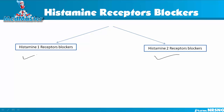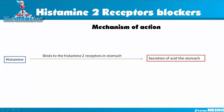As we know, histamine 1 receptors are inflammatory mediator receptors — they produce the signs and symptoms of inflammation. The histamine 2 receptors, on the other hand, are located in the stomach. When histamine comes and binds to these receptors, it increases the secretion of acid in the stomach. That's pretty much the work of histamine when it binds to the histamine 2 receptor.